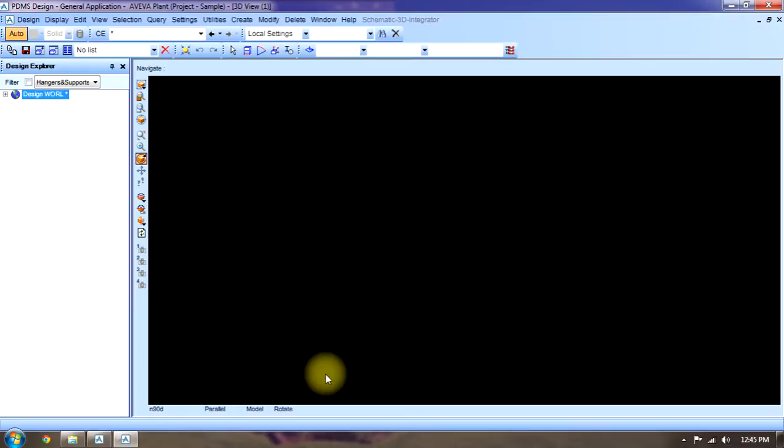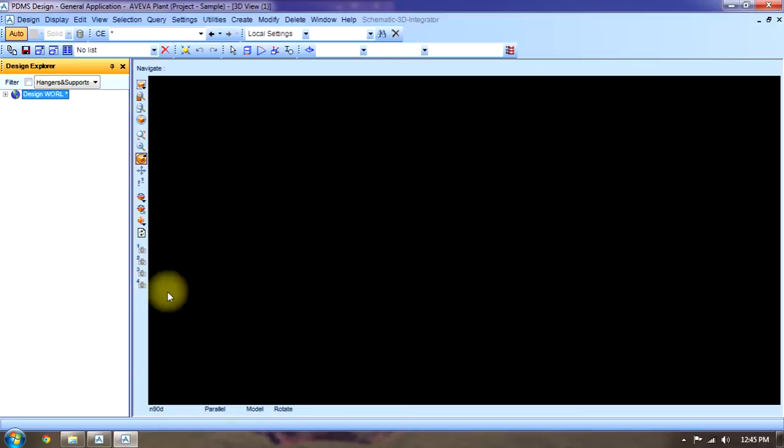Now we'll talk about the navigation toolbar. This is the navigation toolbar from which we can navigate the project.